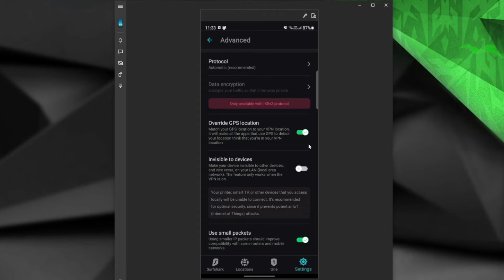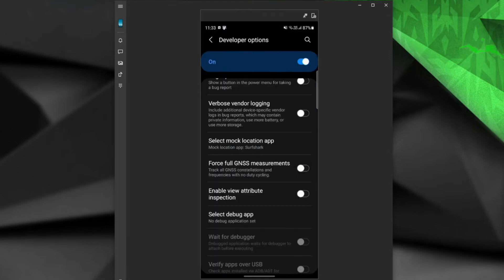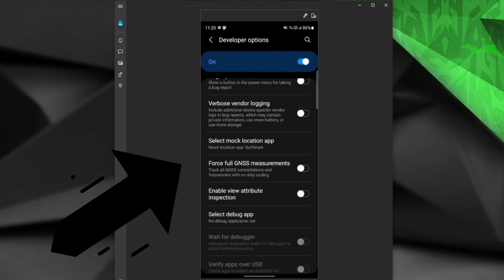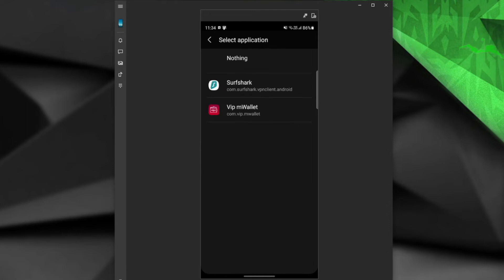By the way, Surfshark will guide you on how to do that once you click on it. But to simplify it, you must enable developer options on your Android device, choose select mock location app, and of course, tap on Surfshark.